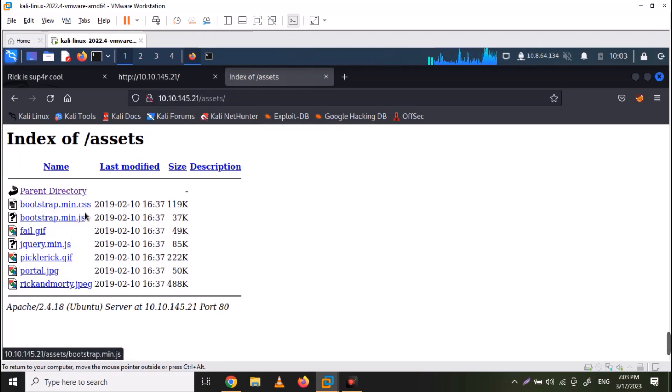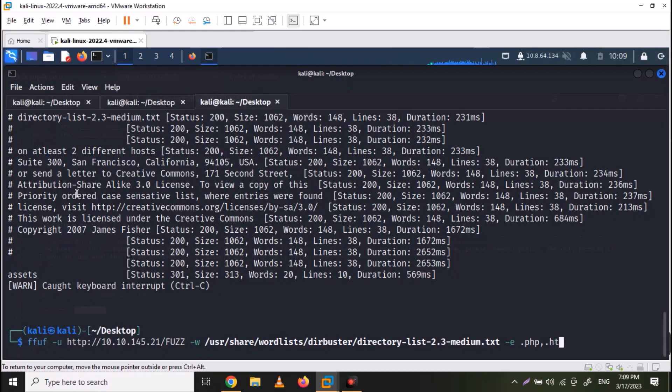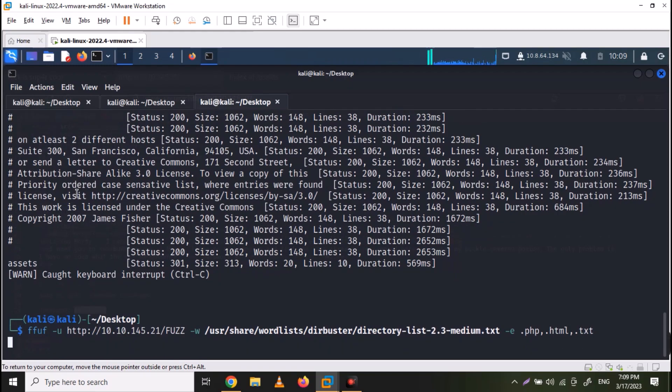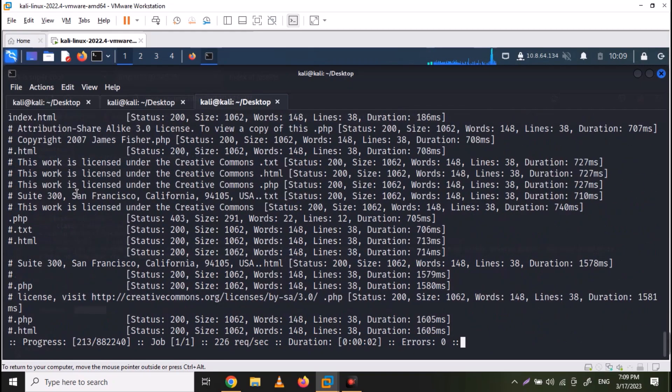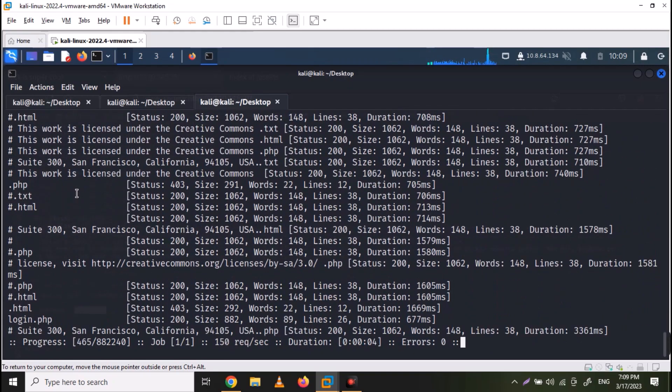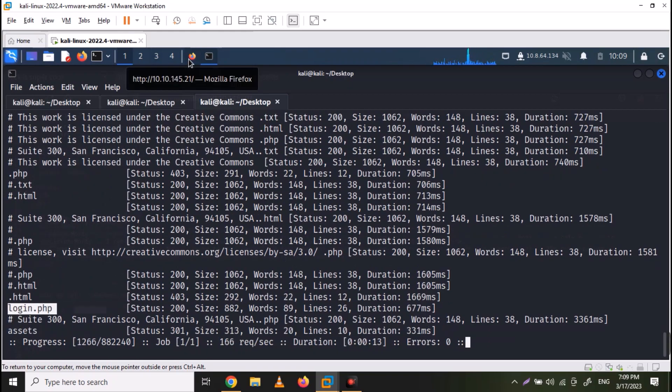Now let's look for some specific extensions. Use the same command with dash e flag and specify the extensions. Here I am looking for php, html or text files. So there is a login.php page also on the website. Let's try to visit that.